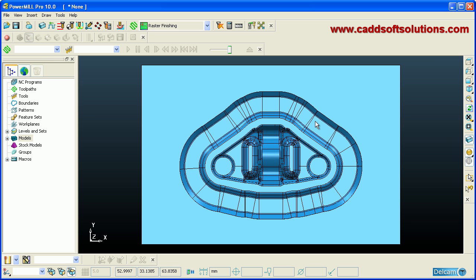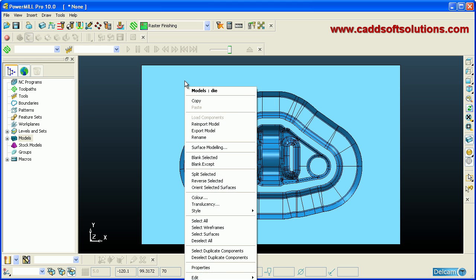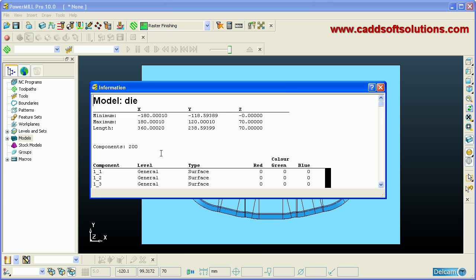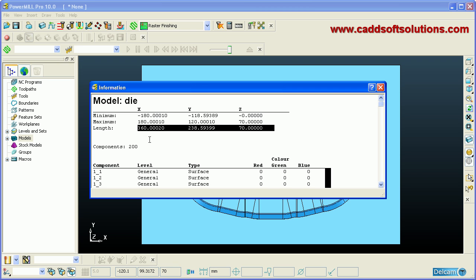Once you import the model, first check the size of the model. To check the size, right-click on the model and select Properties. It shows the length in the X, Y, and Z directions. Check the overall size to ensure it is within your CNC machine table limits — it should not be oversized.